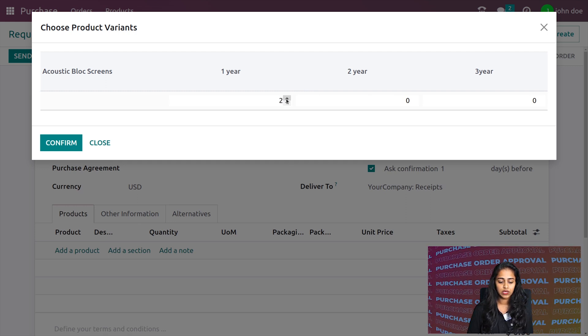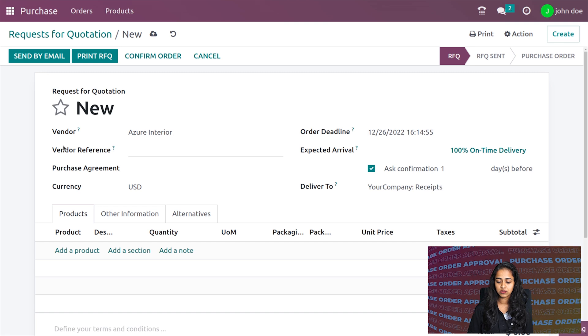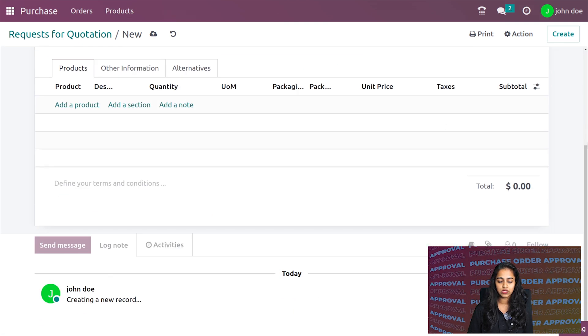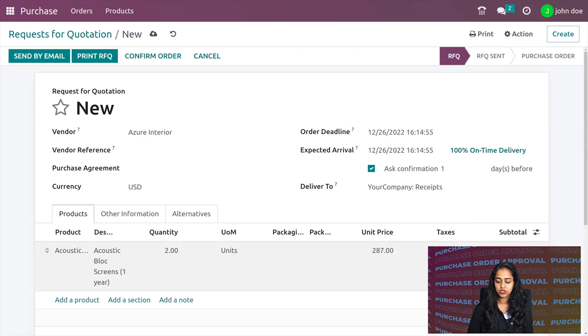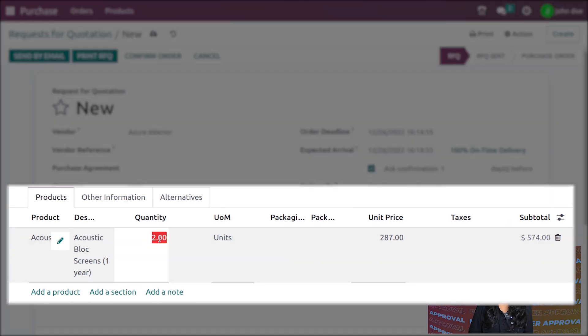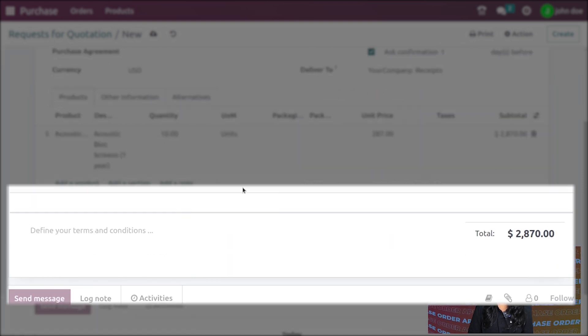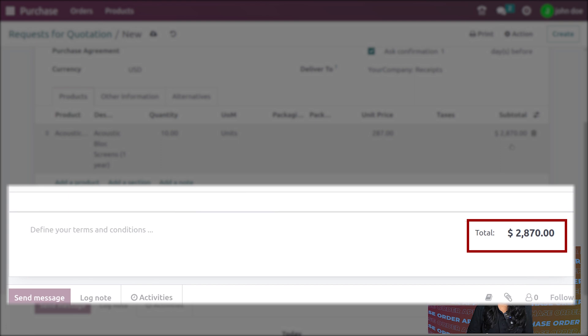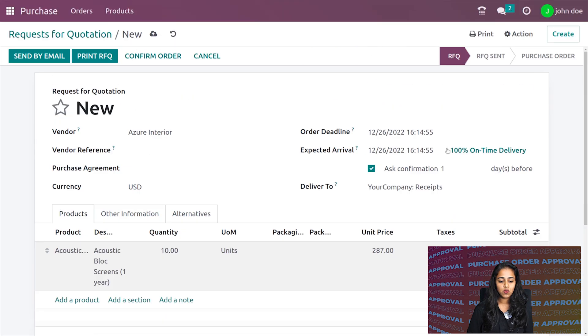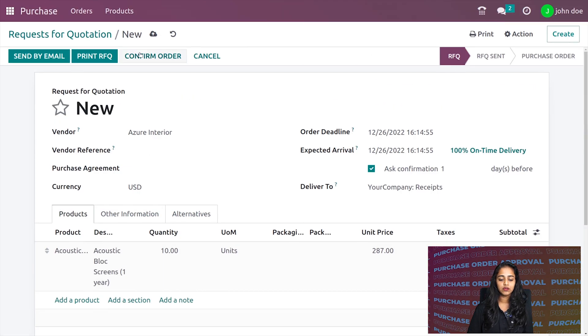To exceed the limit, I'm increasing the quantity. Confirming it, let's see the amount. It's just 574, so I'm increasing the quantity again to 10. Now it's 2870, which is above the limit we provided.